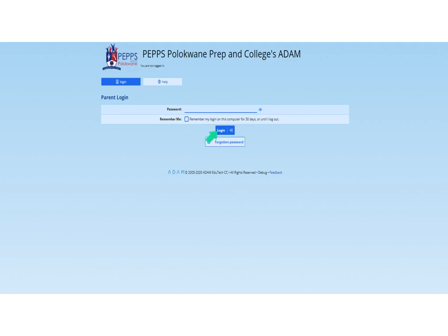Then you're going to press login. It's going to take you — I've already logged in so it won't take me — but it'll take you to a page that allows you to immediately change that password, so that we don't know it's your phone number anymore. You get to personalize your password.